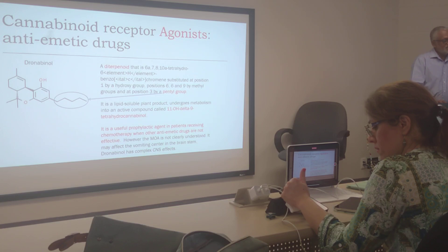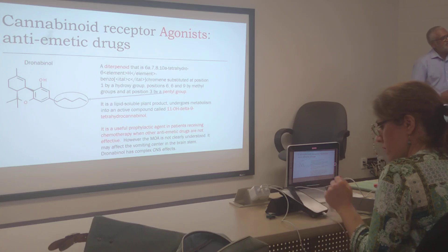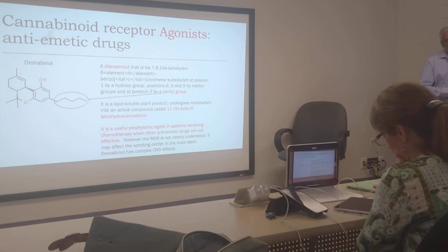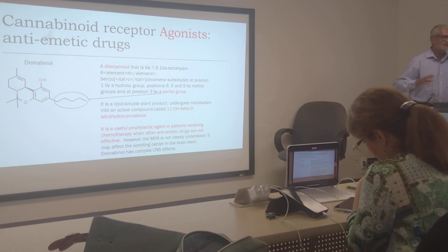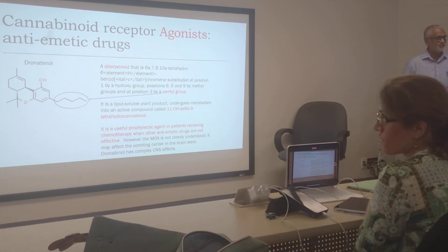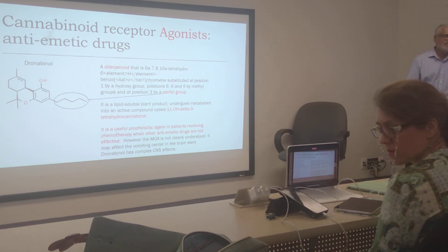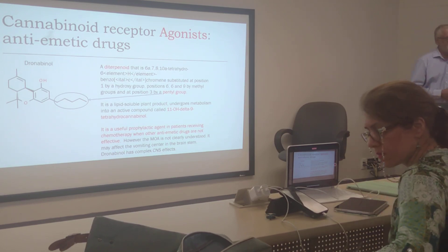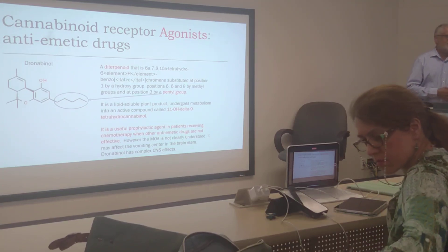The mechanism of action of dronabinol is not clearly understood. It may affect the vomiting center in the brain. Dronabinol has complex CNS effects, therefore one has to be careful to prescribe this. As I said, it only becomes a last resort for chemotherapy patients who are not getting any relief from emesis by other anti-emetics.